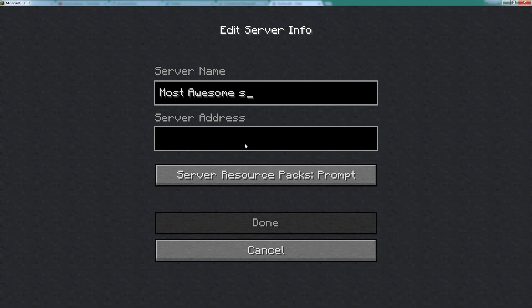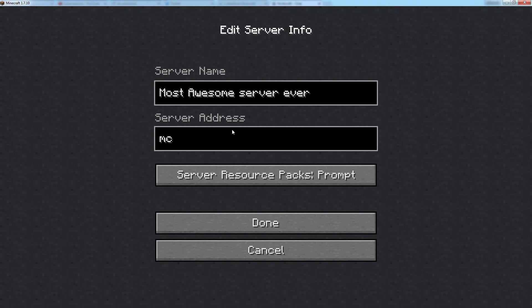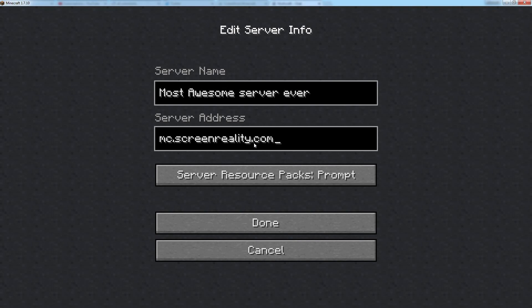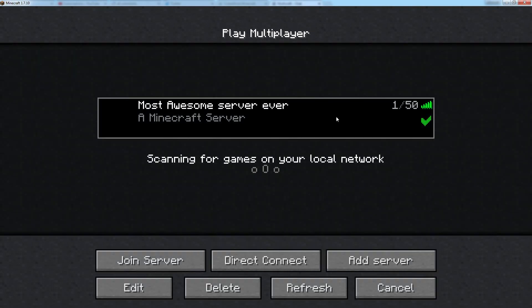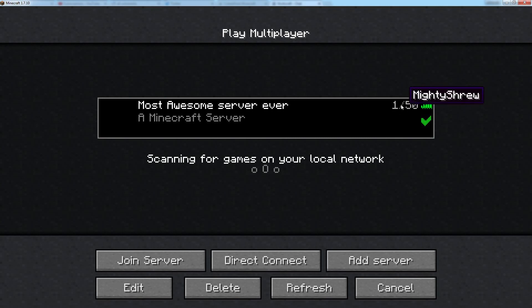The server address is, get your pens and papers out now ladies and gentlemen, although this will be in the description as well, it is mc.screenreality.com. So that is mc.screenreality.com. Click Done. As you can see, most awesome server ever, there is one of 50 people online, it is mighty shrew.